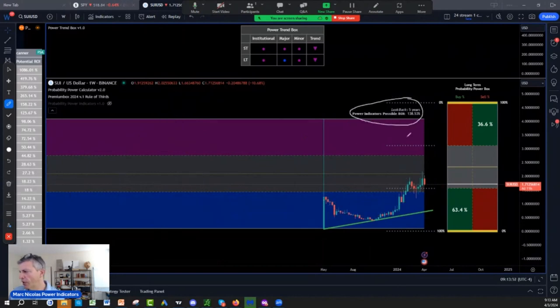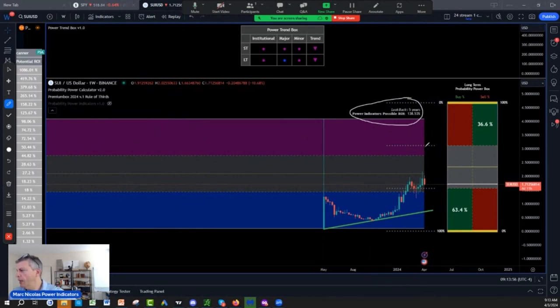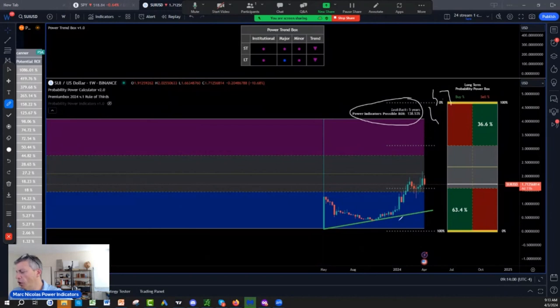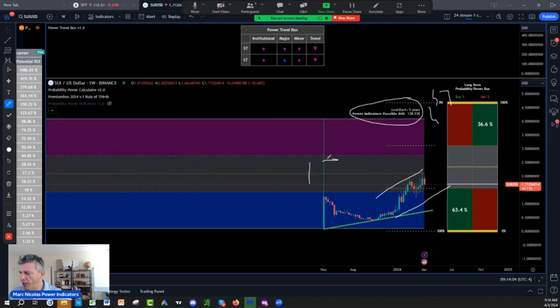But SUI is a potential triple here because I see 470 here. So slowly but surely, I'm not going to get crazy, but I'm probably going to load 1500 SUI coin in my portfolio.